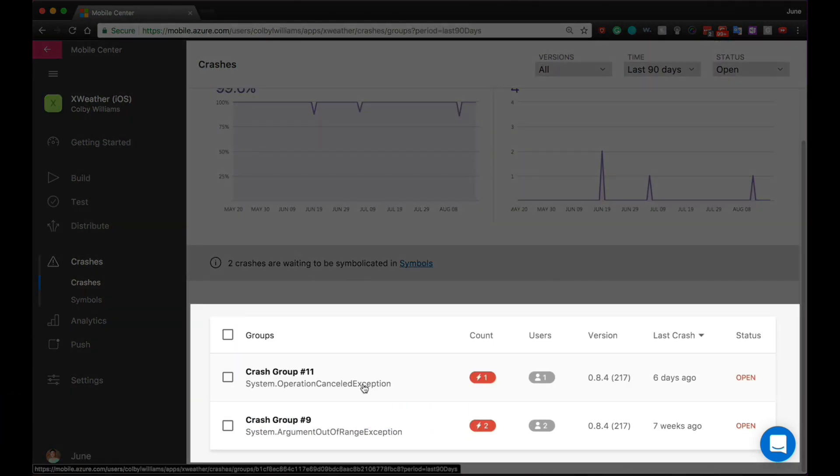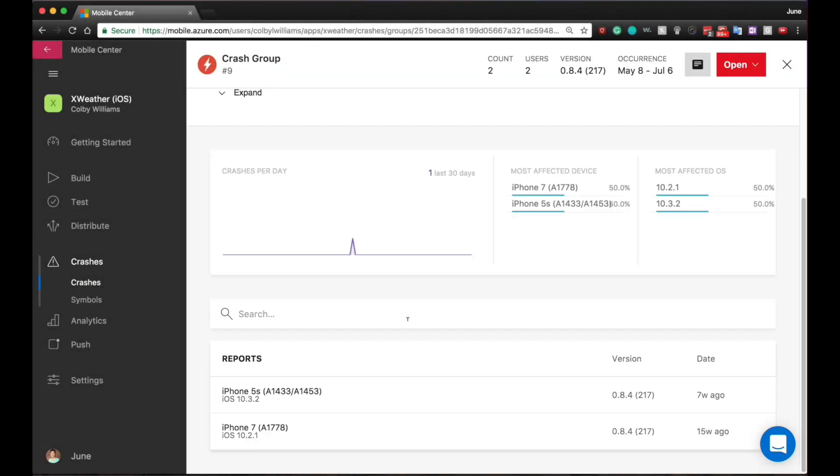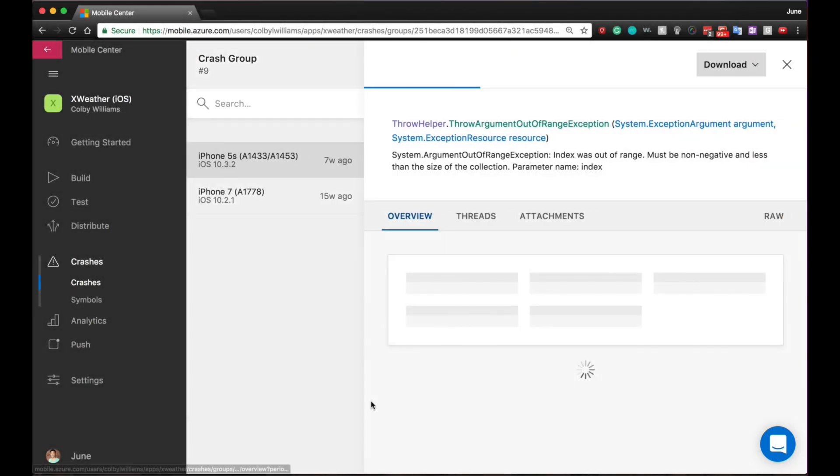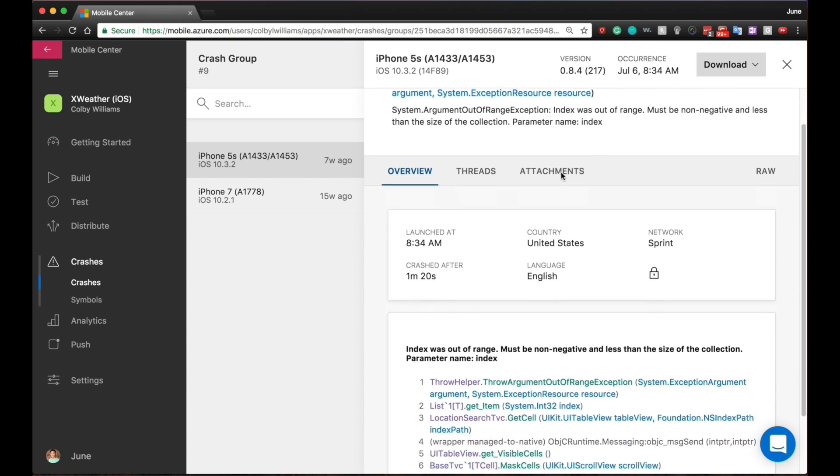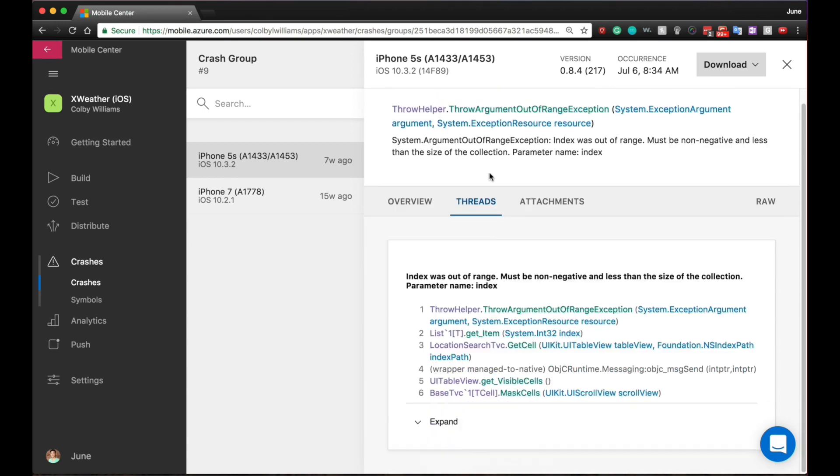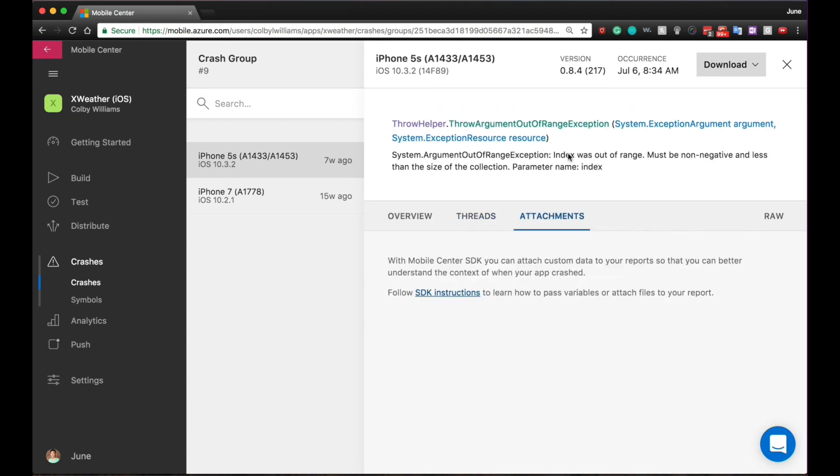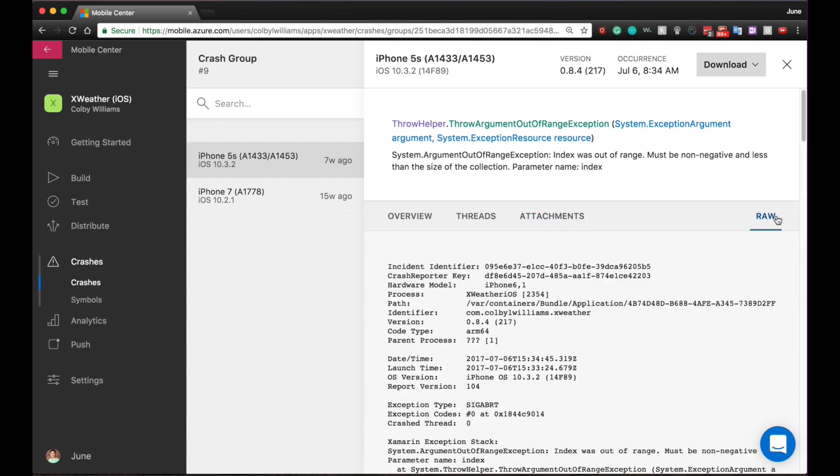Notice that Mobile Center has already grouped your crashes based on the root cause. As you see, Mobile Center provides you with raw and visual data to help you quickly debug and identify issues in your app.